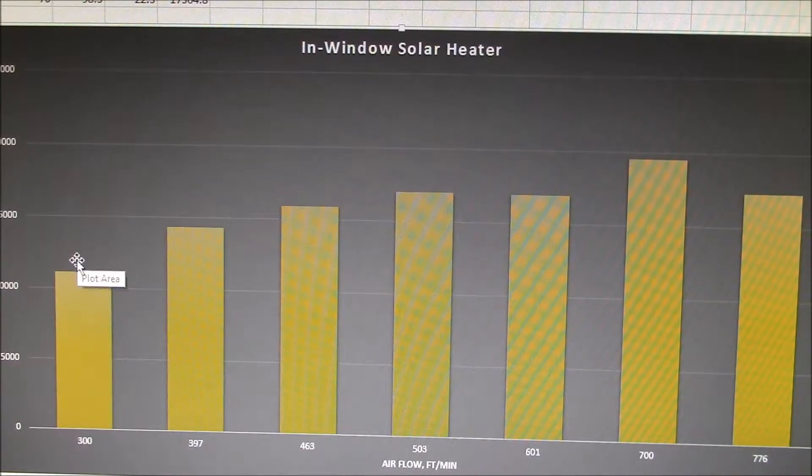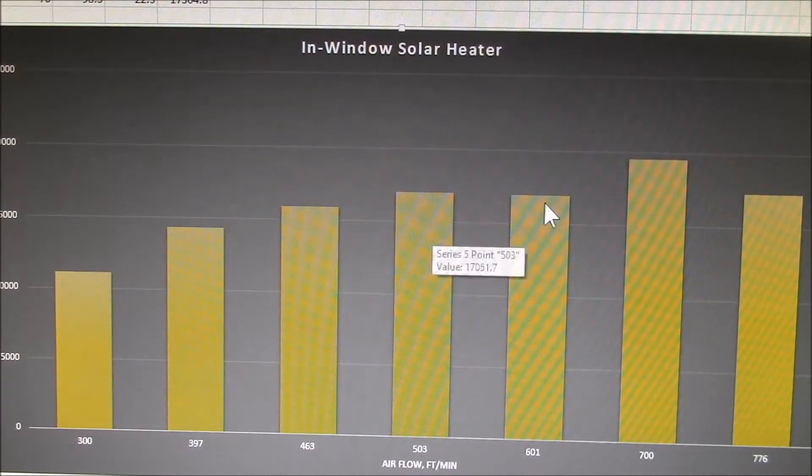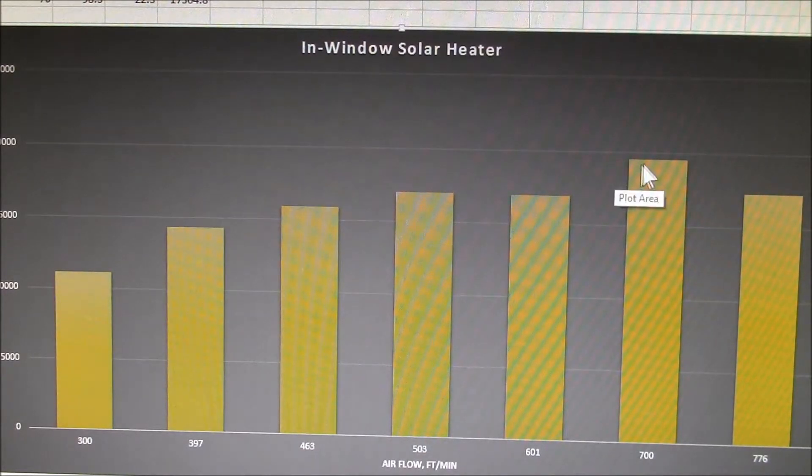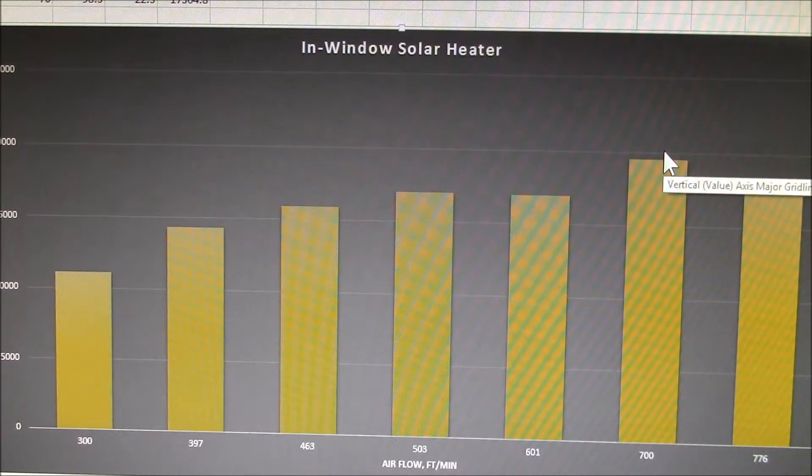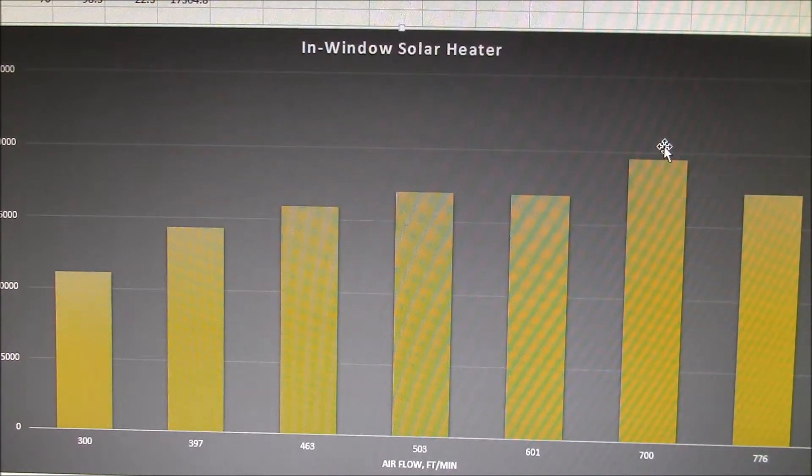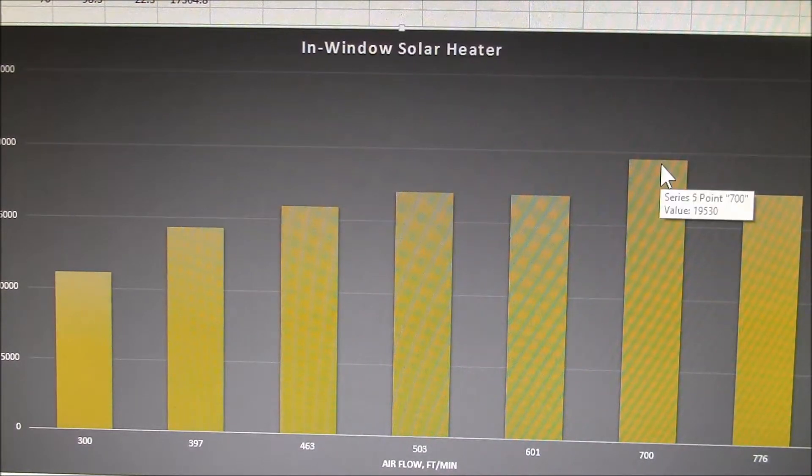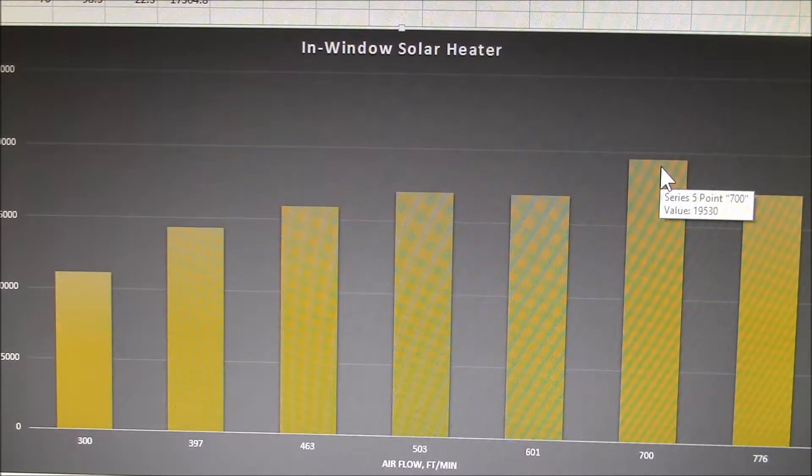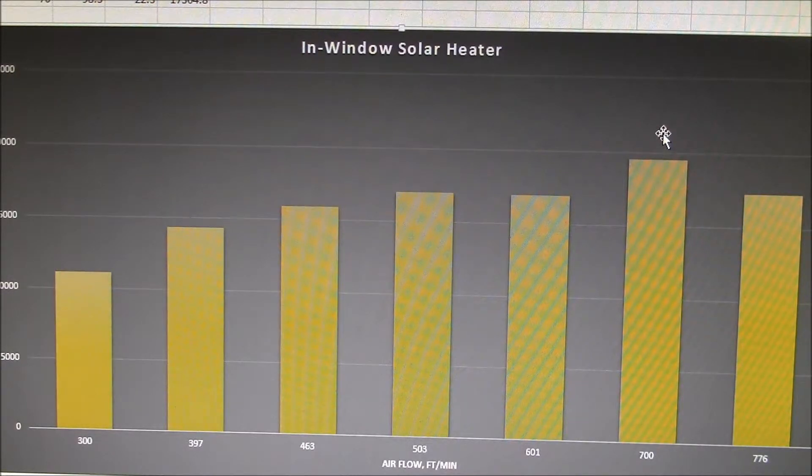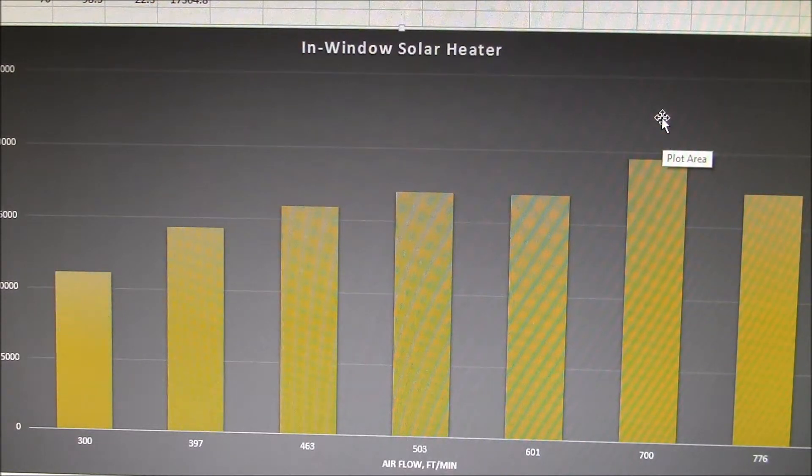And I plotted the heat output versus air flow speed. And I hit the peak here at about 700 feet per minute on my new fan that I was running.